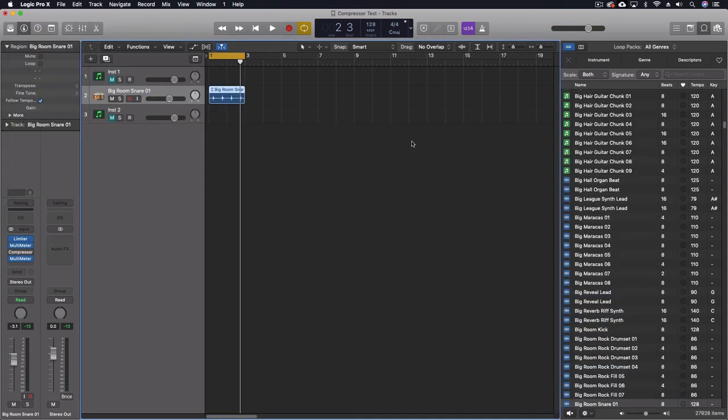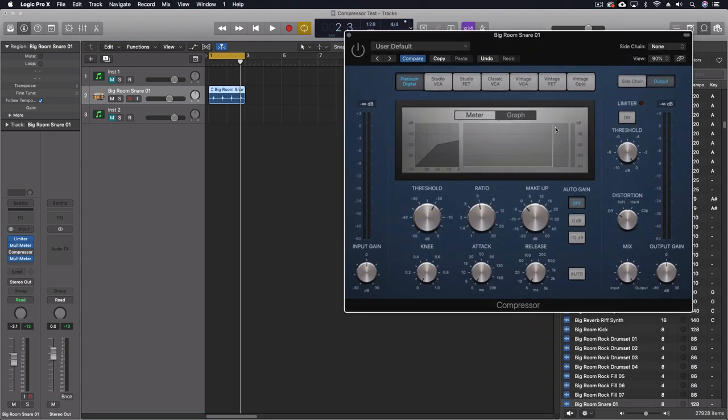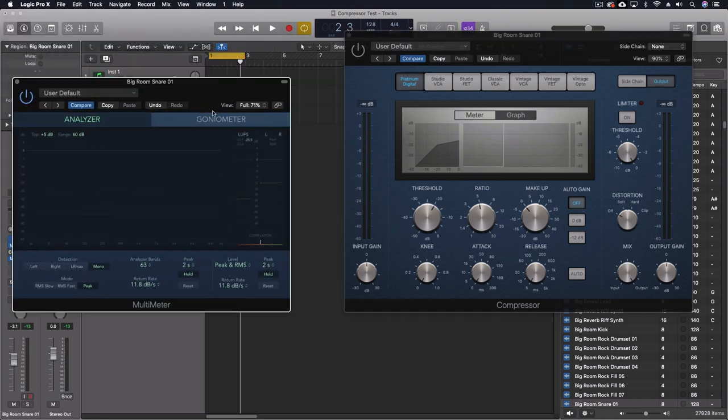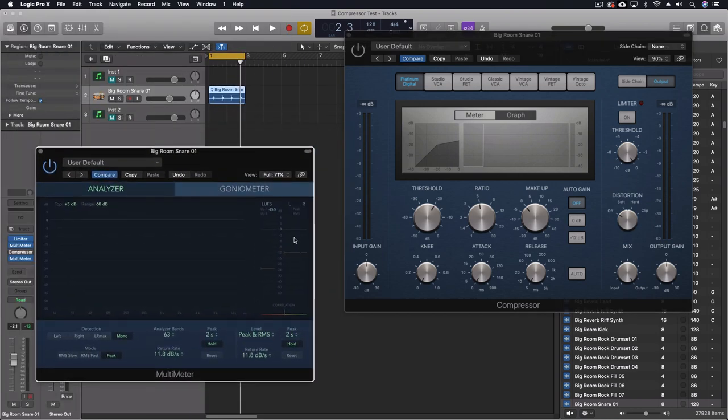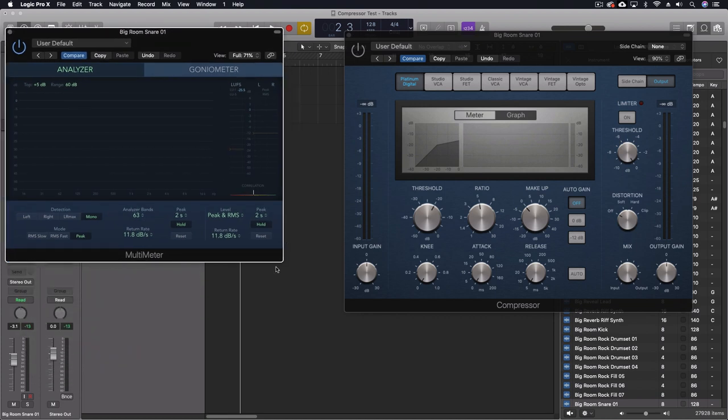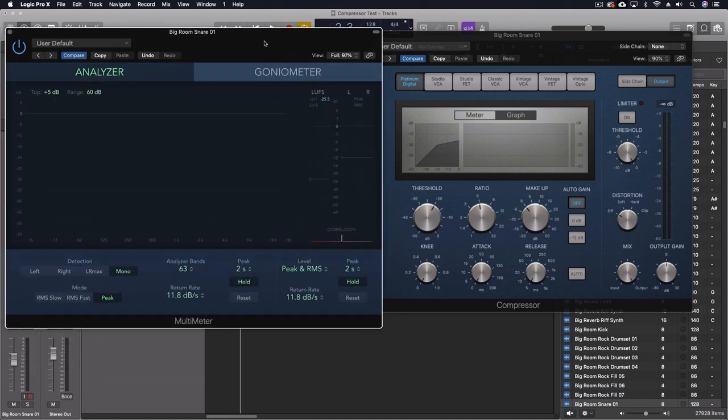Then I put a compressor on here, which is the one that was just on the screen. And this is what we're going to be using for this test. And then I put another multimeter after it so I could really see exactly what the levels were here. And I found some interesting things.